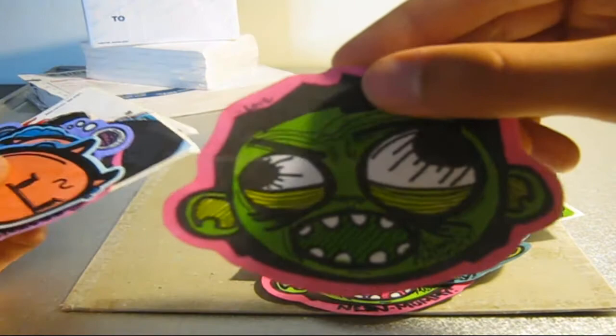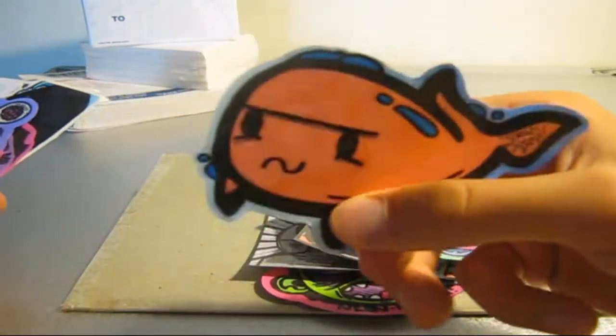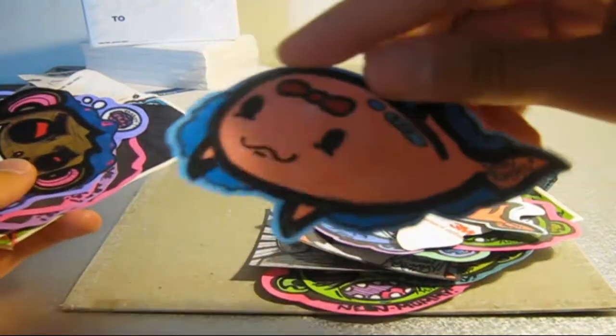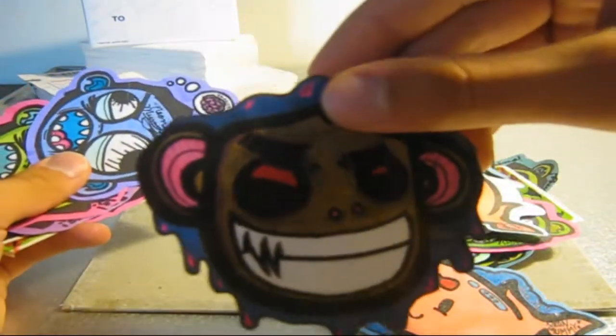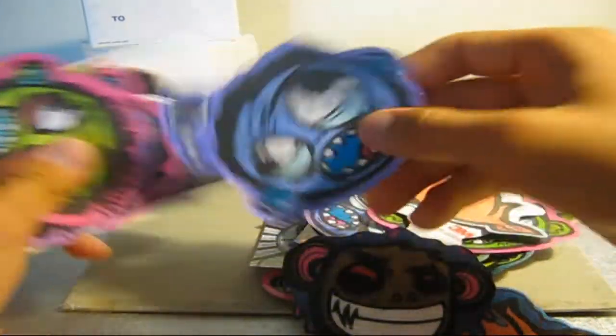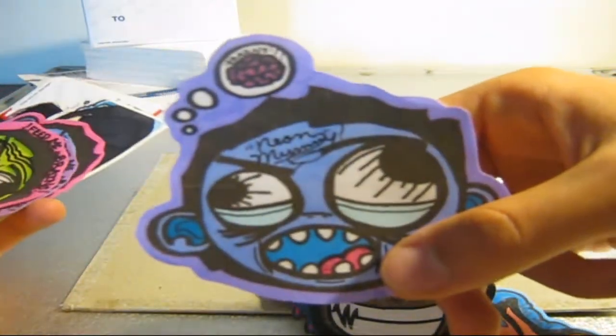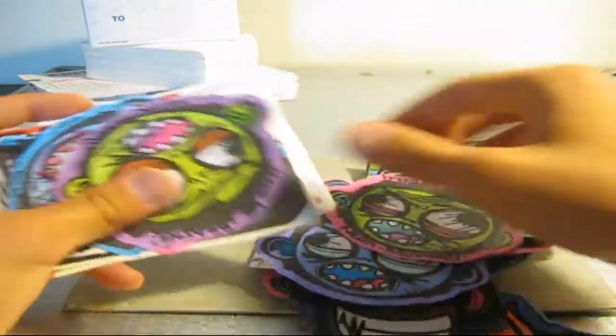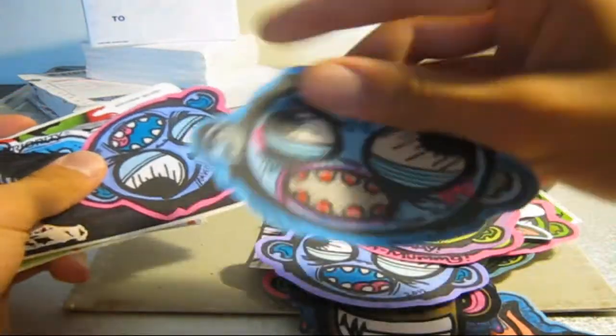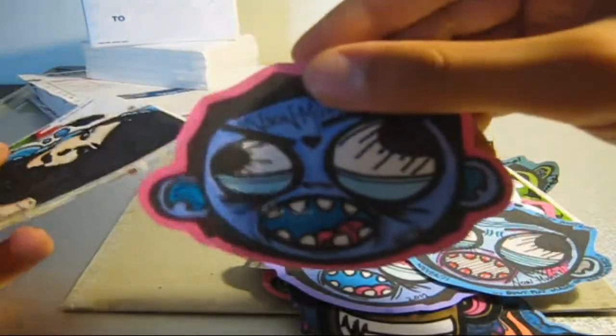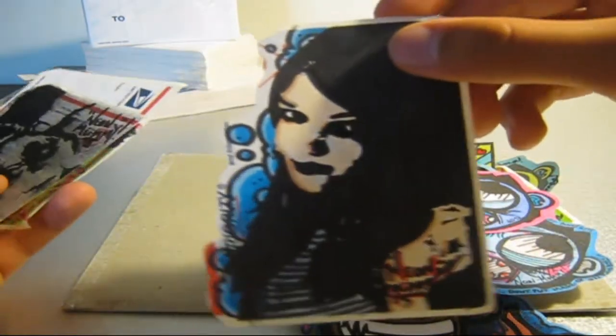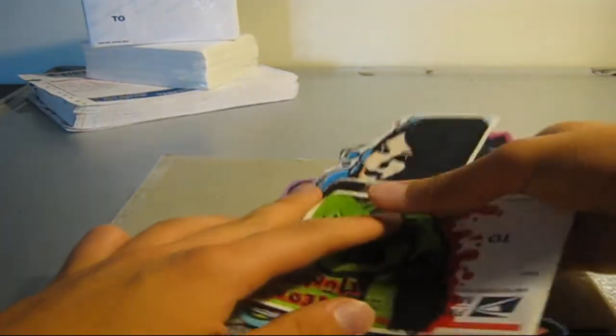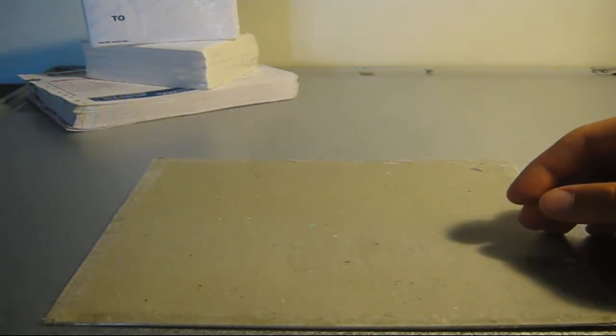So yeah guys, all these stickers I'm showing right now are like my old designs but new colors and stuff. They might look a little dull from the camera, but they're really bright colors. So yeah guys, there's just a few of those. Also some new sticker designs I'm going to show you guys.